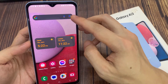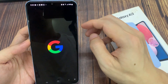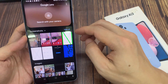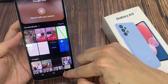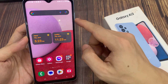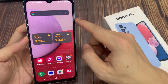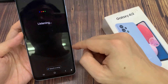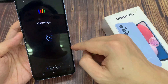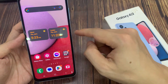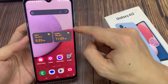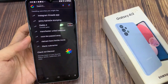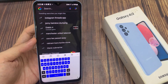Now you can tap on the camera icon to use Google Lens. You can tap on the microphone to use the microphone for search. Or you can just tap on the text box in the middle to quickly open up your search box.